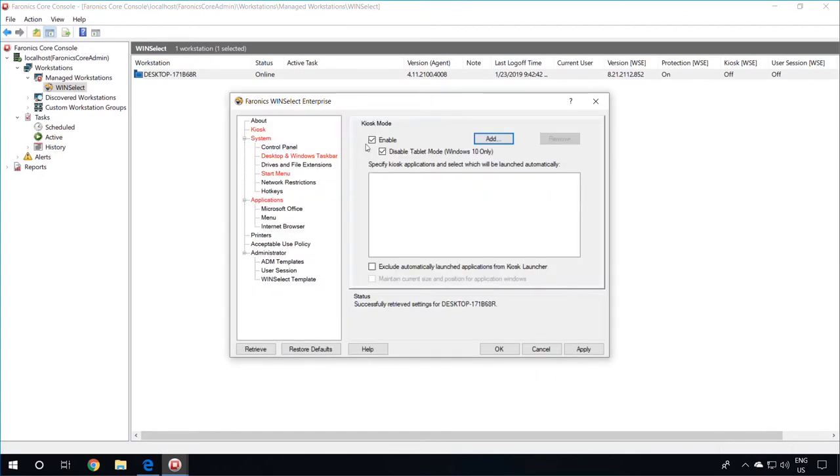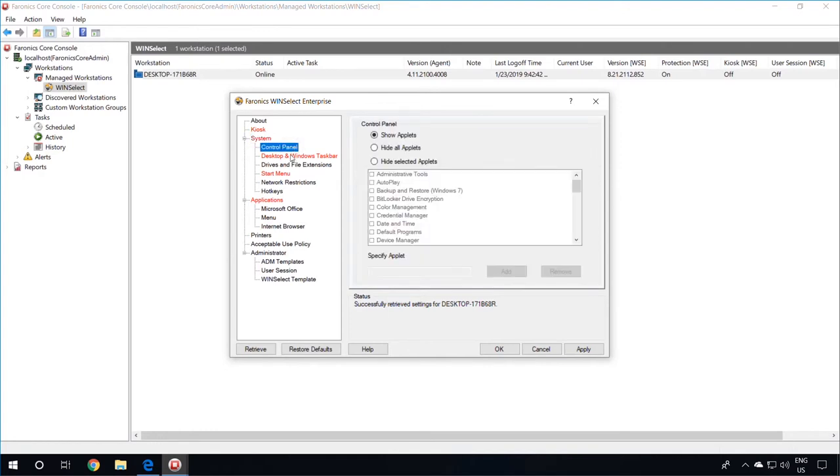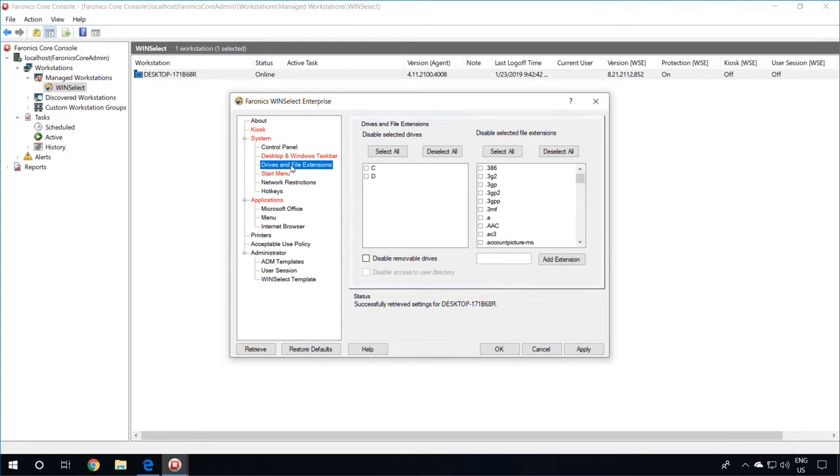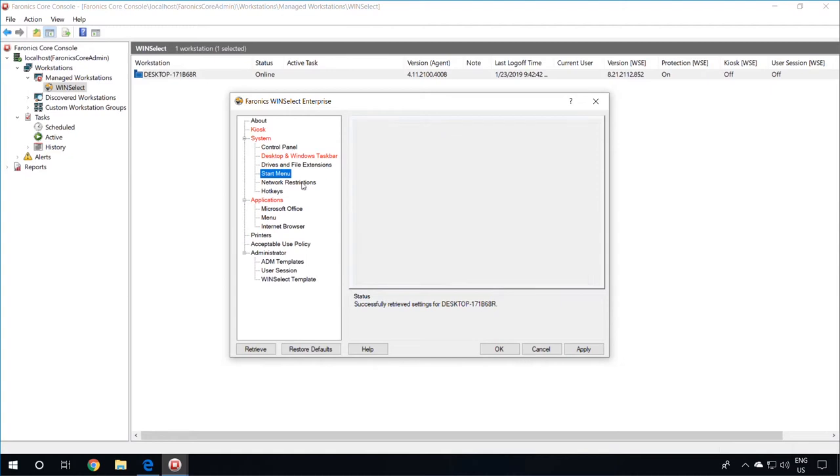If you don't want to use the kiosk mode, you can also do a comprehensive system lockdown by limiting things such as the task manager, explorer, control panel, desktop, and Windows taskbar. You can disable drives and file extensions, disable selected start menu items or all start menu items.